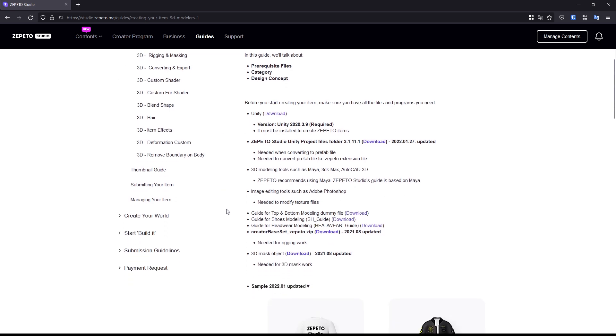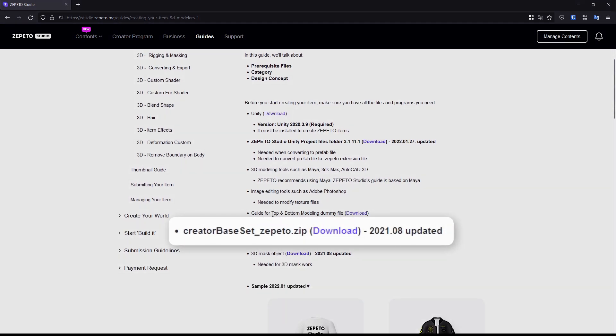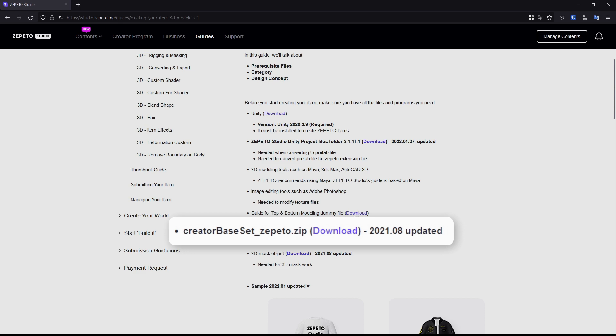For that, we'll use the Creator Base Set file that we can find on the Zeppetto Studio Guide website.